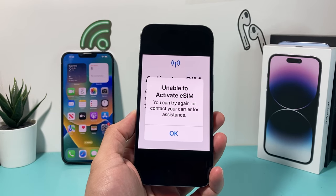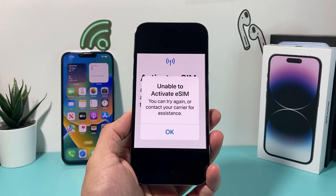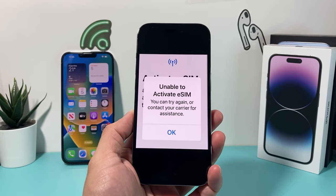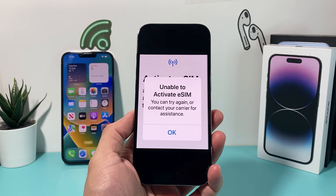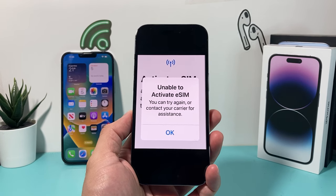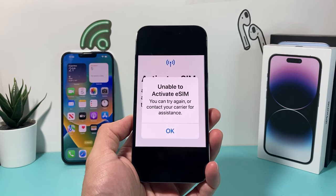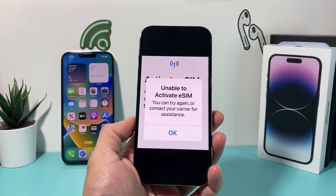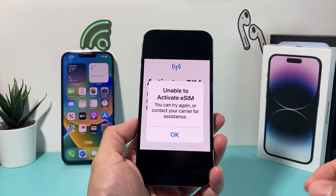In today's video I'm going to show you how to fix your problem where you're unable to activate your eSIM on your iPhone. This occurs whenever you're trying to activate your eSIM card, maybe for the first time, or you're trying to move from one phone to another and you're getting this error message.